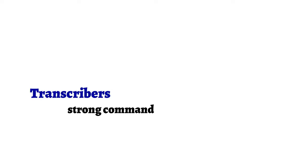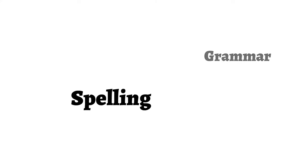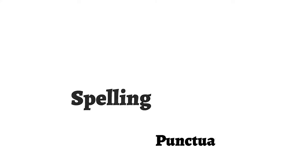Writing. Transcribers have a strong command of the English language. This includes wide vocabulary, proper grammar, spelling, and punctuation.